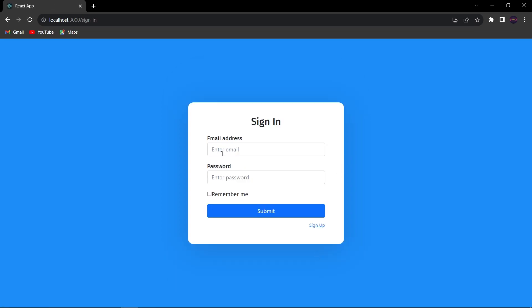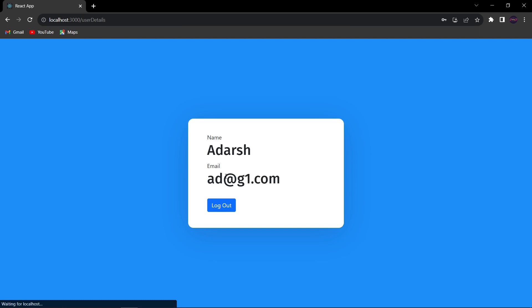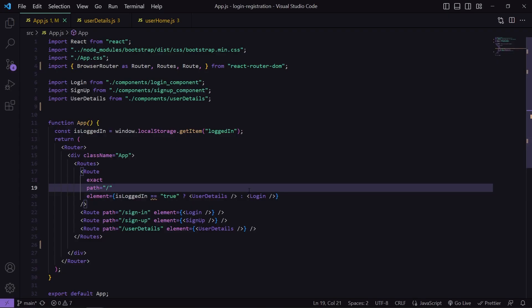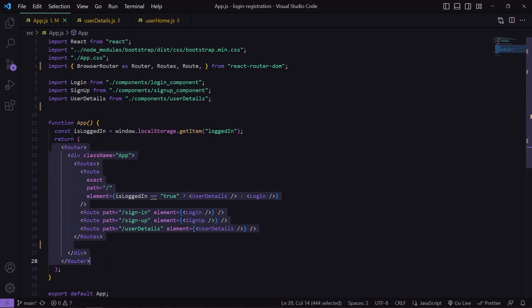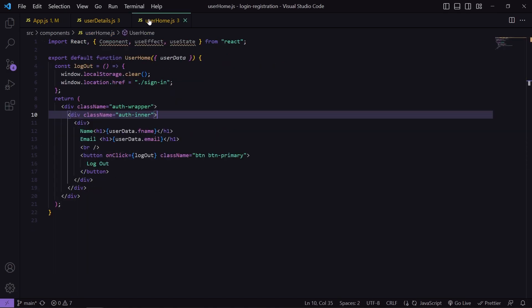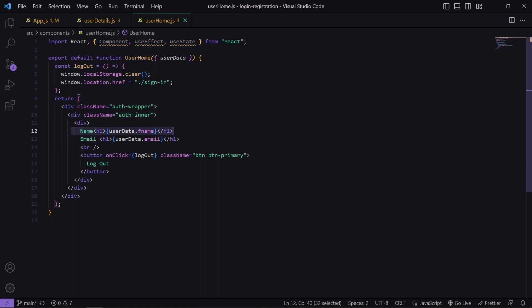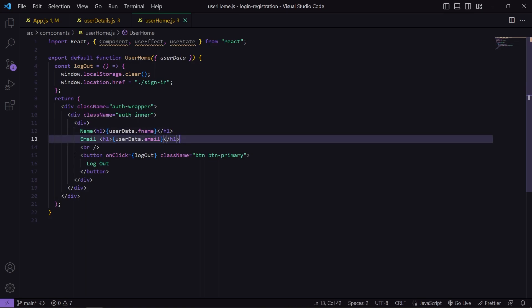I will just do login here. Once I log in successfully, you can see I am getting my user's details. I will add an edit icon here, and when the user clicks on that icon, a form will appear where the user can update their existing details. This is my app.js code where I have done all my routing. This is the UserHome component where I am showing the user's data — name and email — and also a logout button.